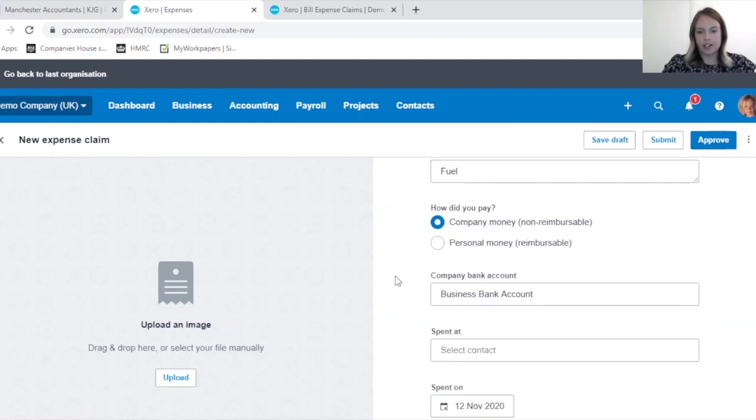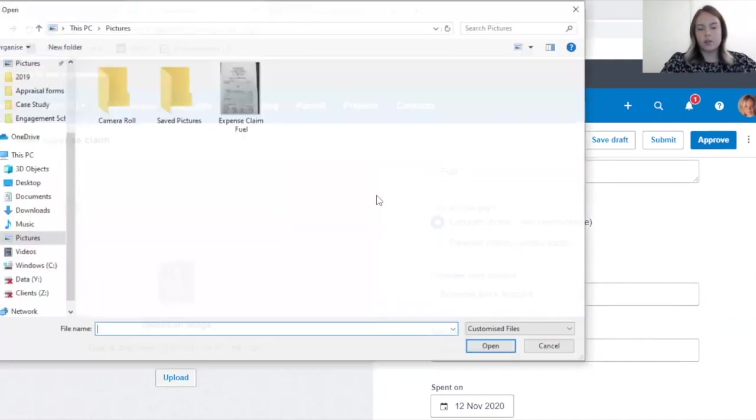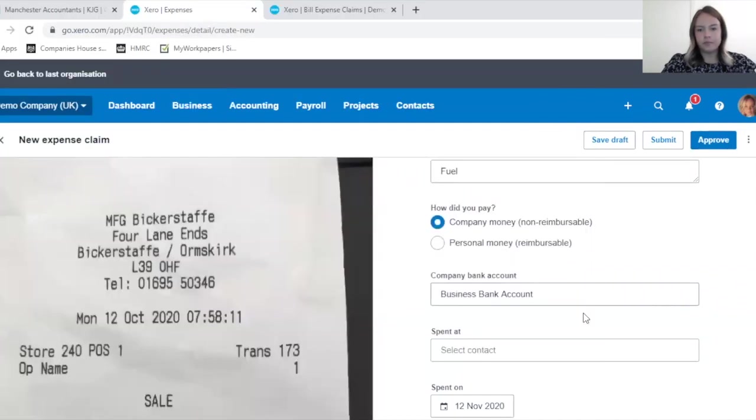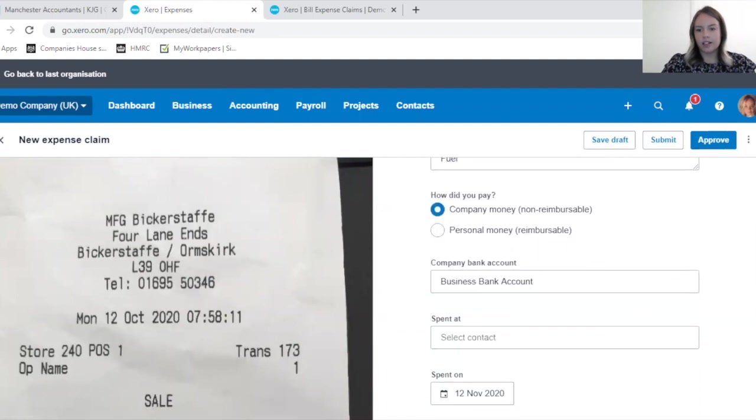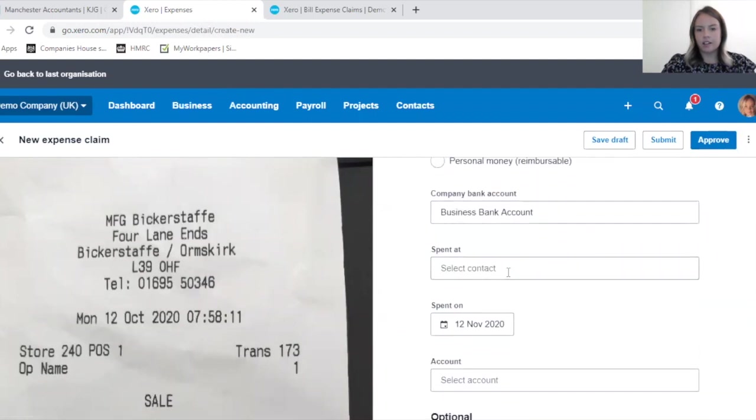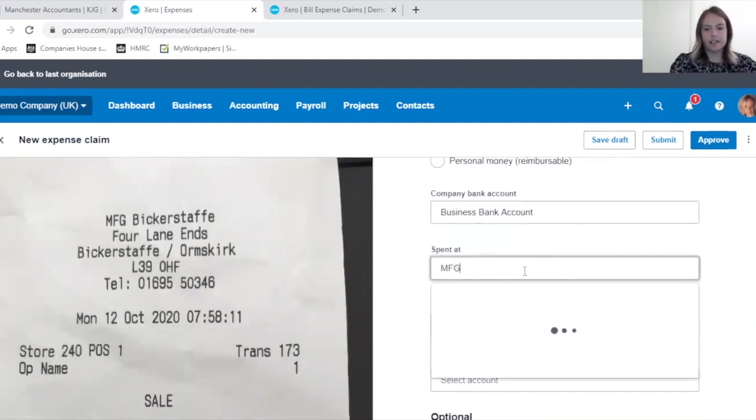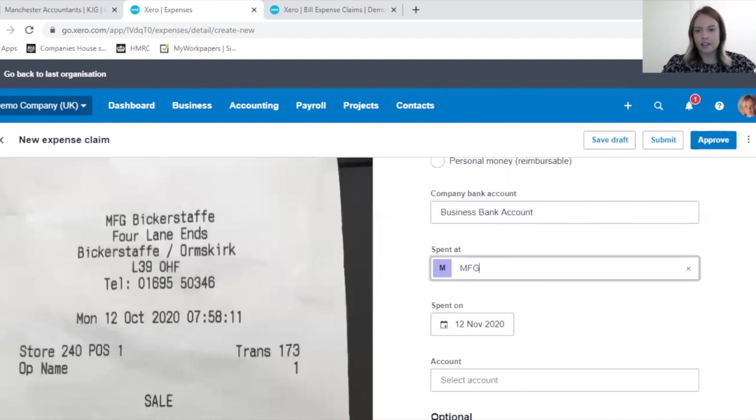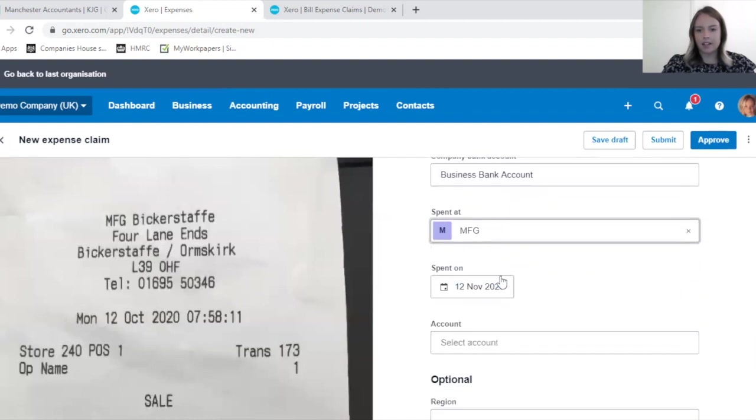In this case it says business bank account, but it's likely in your circumstances that it's company credit cards that your employee has access to. I'll upload the image again, checking that this is correct.